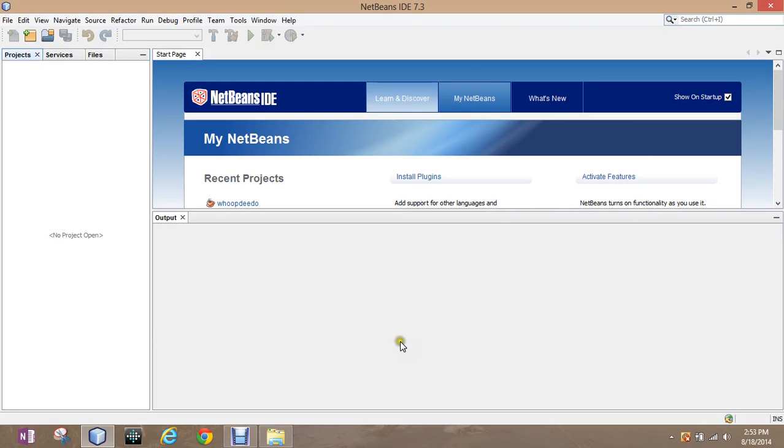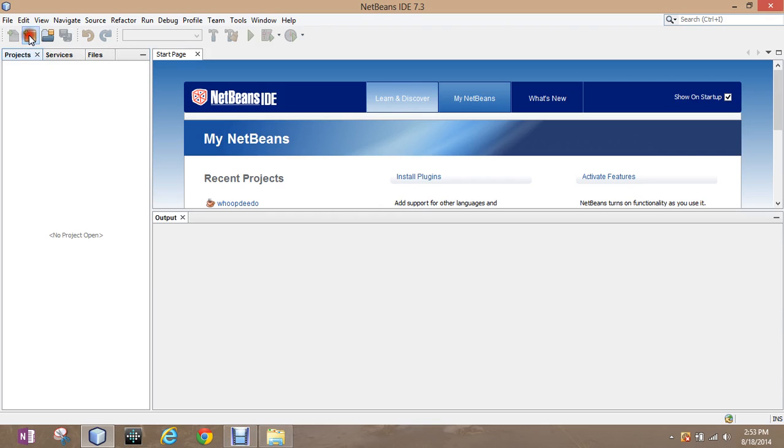To get started, we're going to look just real simply today at system.out.println. Pretty simple beginning. So, we're going to go up here to new project.